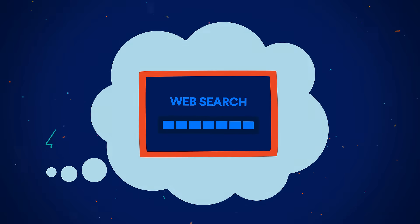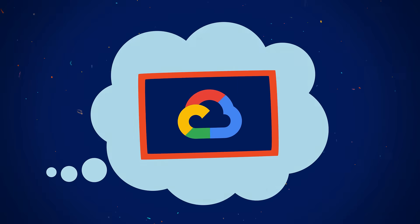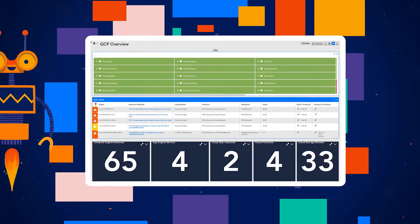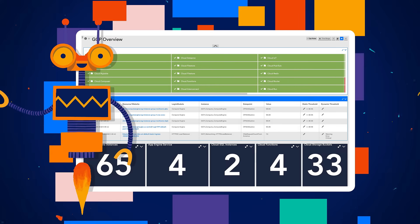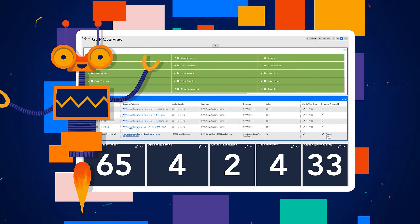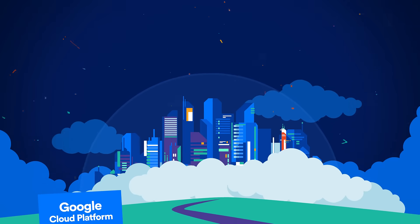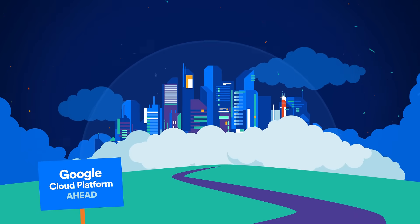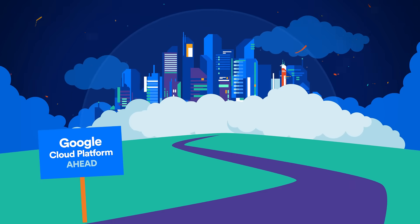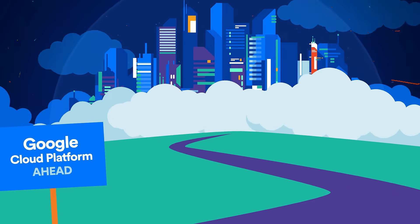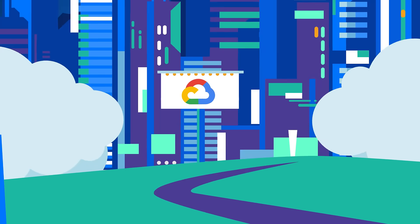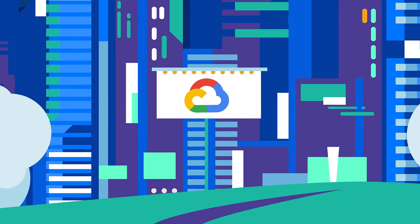Thinking about moving to the cloud? Already there? LogicMonitor is a SaaS-based hybrid monitoring platform that helps you maximize your investment in GCP, no matter where you are in your cloud migration journey.